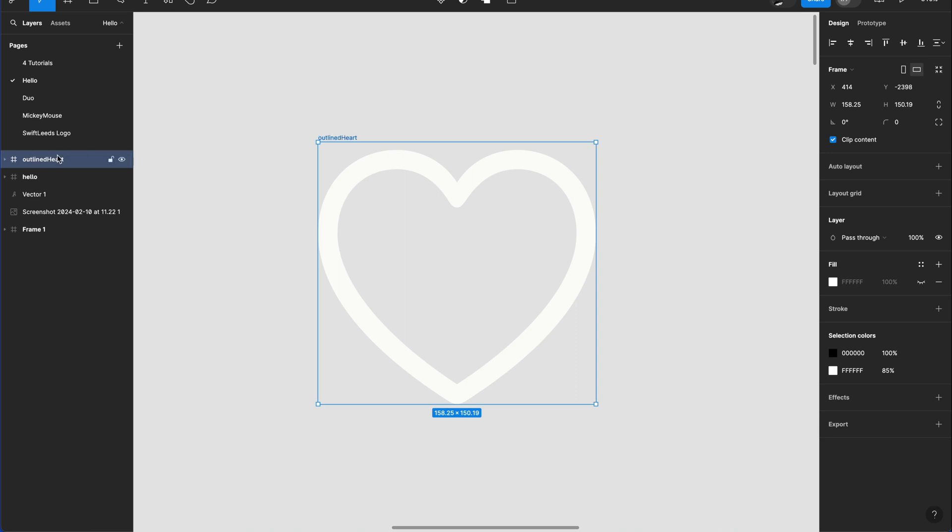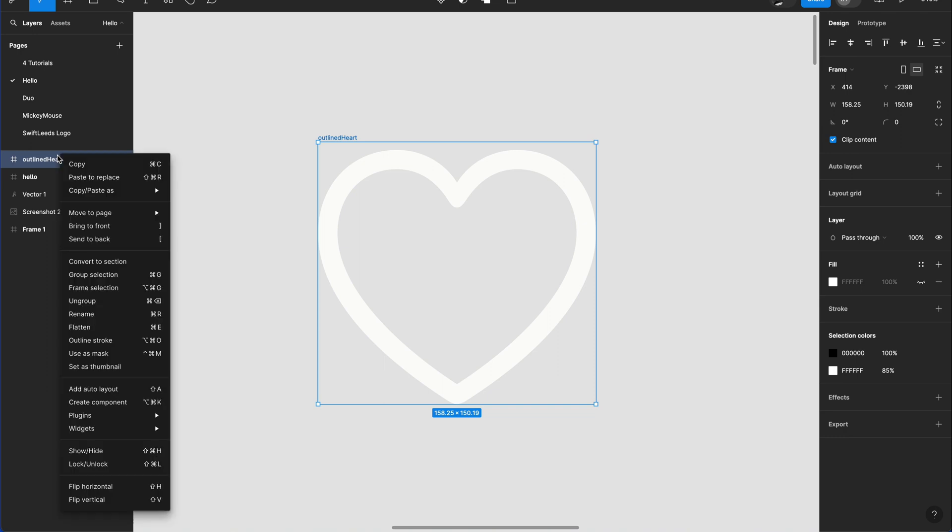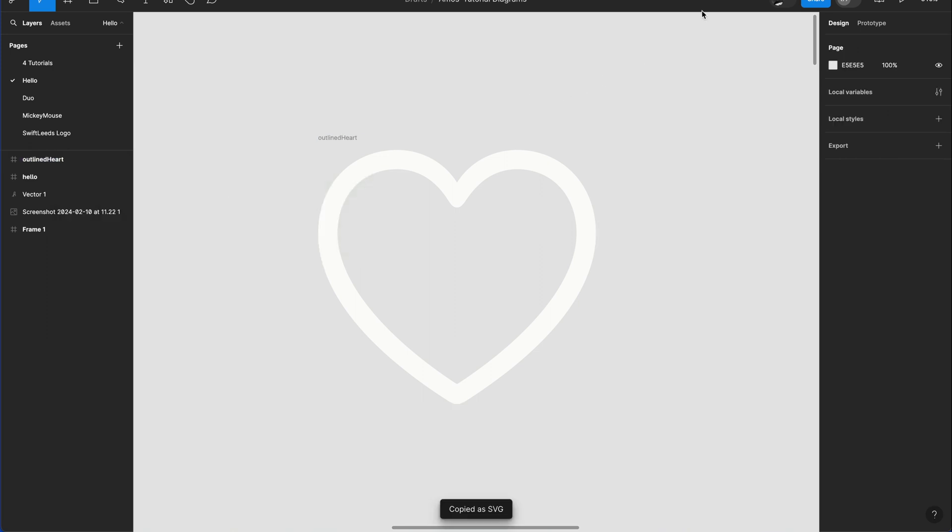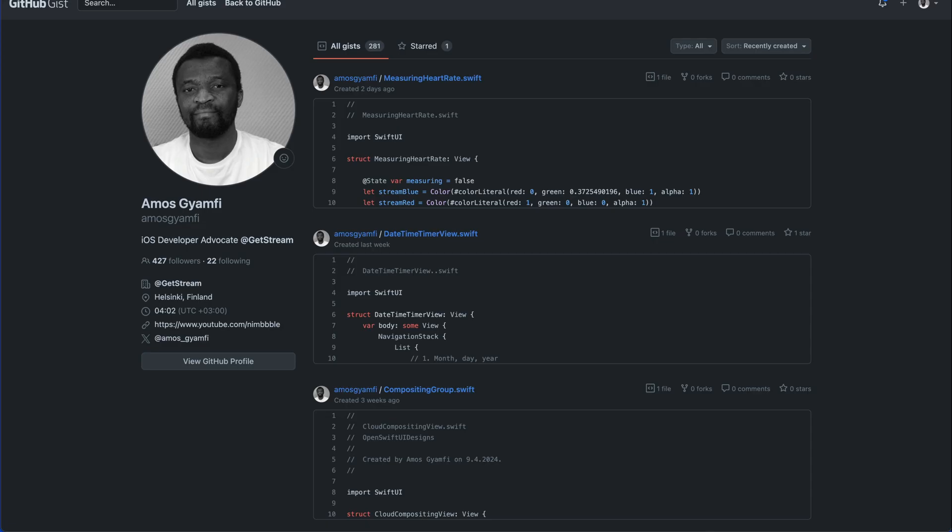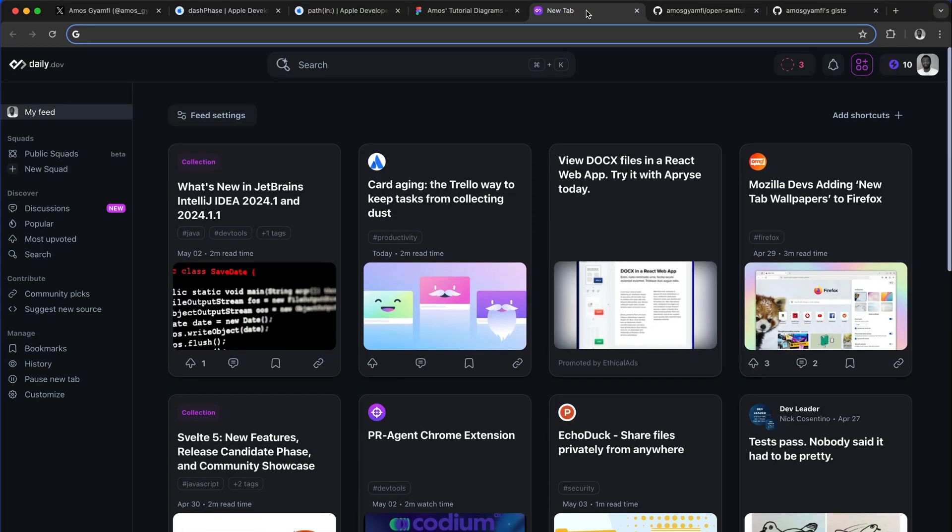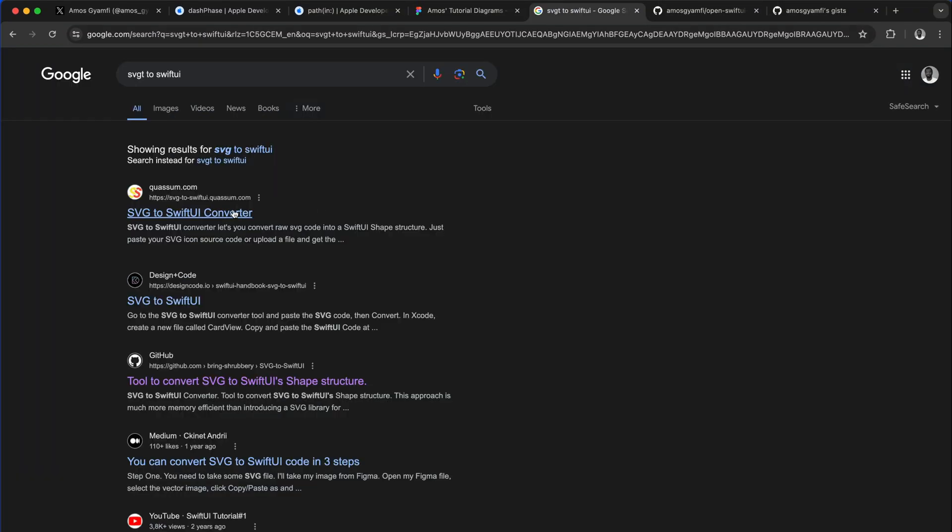With the layer still selected, I will press control and click it and then choose the option copy paste as. Let's copy as SVG. Then we go to the browser. Then let's open another tab and search for SVG to SwiftUI. This is a tool you can use to convert an SVG to SwiftUI. You can also find the same tool on GitHub. So let's click this link.